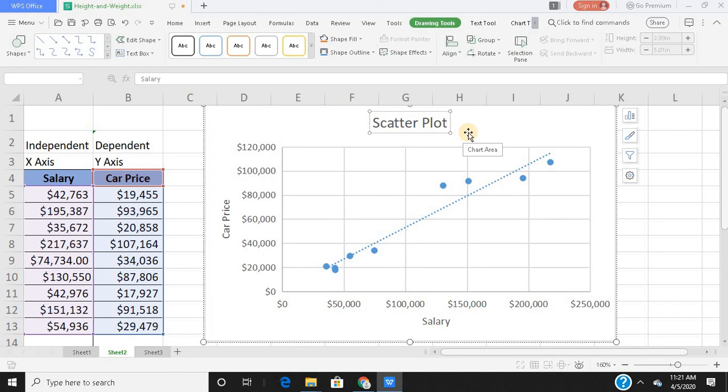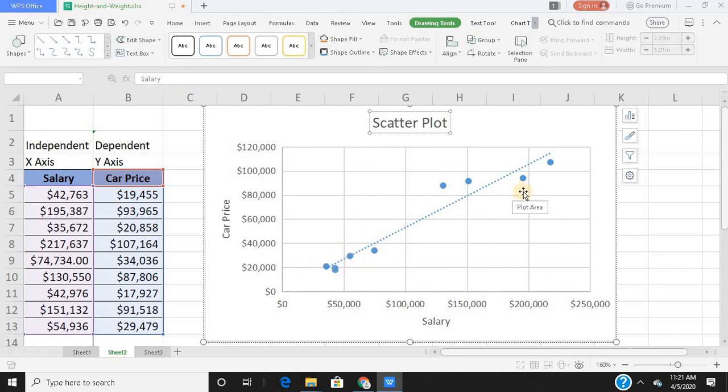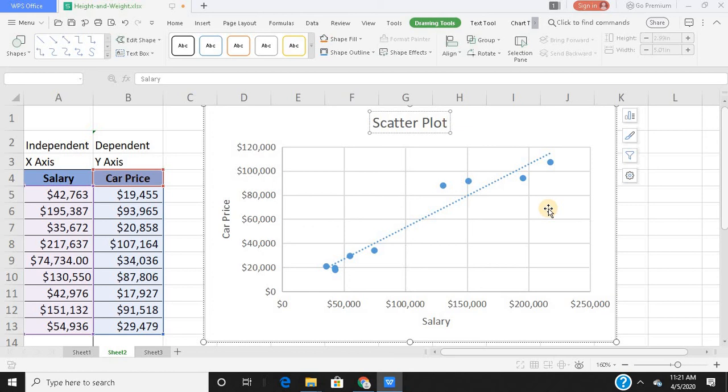I could see that the dots or my markers are moving from left to right in an upward direction. So this signifies that there is a positive relationship between two variables. That is to say, if one variable increases, the other also increases. That is to say, the rise in salary also leads to a rise in car price. If my salary increases, I would prefer to have a more expensive car.